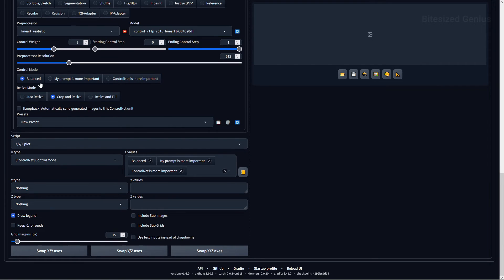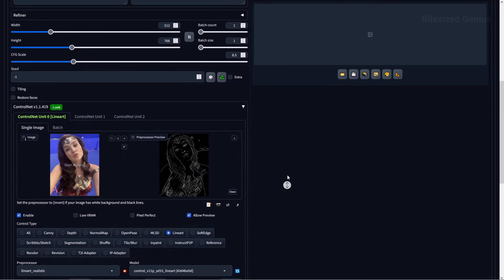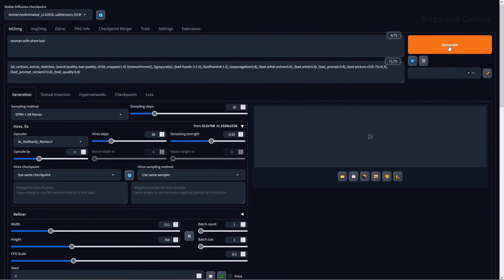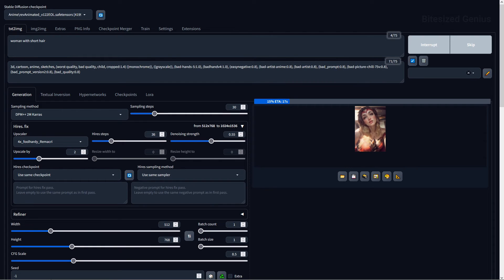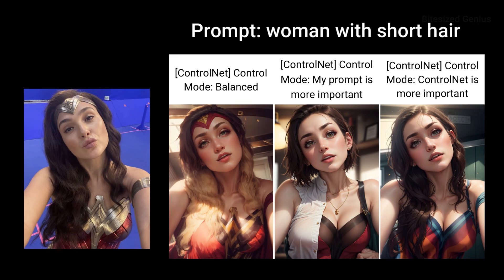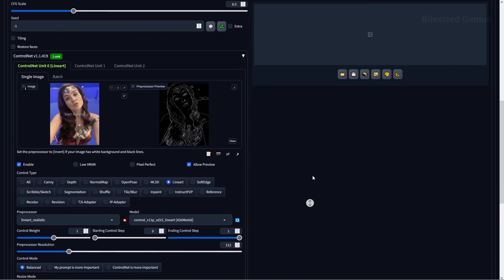Control Mode allows you to specify whether your prompt or ControlNet should be prioritized, with three options. Balance will allow your images to be influenced by both ControlNet and your prompt equally. My Prompt is More Important will prioritize your prompt over ControlNet. ControlNet is More Important will prioritize ControlNet when generating your image rather than your prompt. Resize Mode determines how the input picture and control map is resized in relation to the resolution you specified for the generated image.